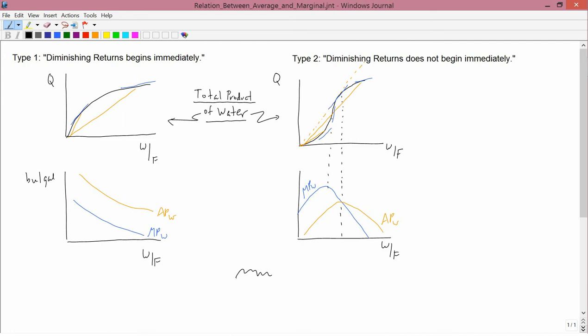Diminishing returns — that is, not the law of diminishing returns, but just diminishing returns — means that marginal product is falling. As you can see in the lower left hand graph, the marginal product is always falling. In the upper left hand graph, the tangent lines are always getting flatter as you move from left to right. So, an alternative description of type 1 is that diminishing returns happens always — it begins at w equals zero, so for the whole horizontal axis, whenever you move from left to right, marginal product falls.